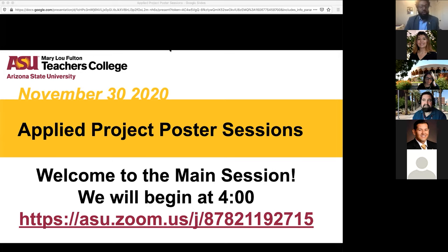We look forward to you all engaging with our students today, asking them questions, learning about their research, and hopefully having a very invigorating conversation. At this point, I'll turn it over to Dr. McIntyre, who will say a little bit more about how the rest of the afternoon will be spent.